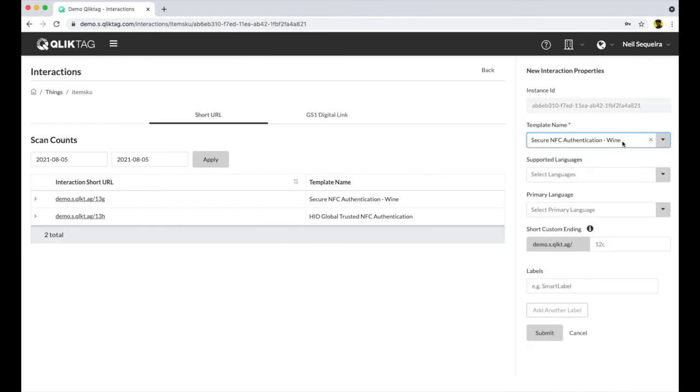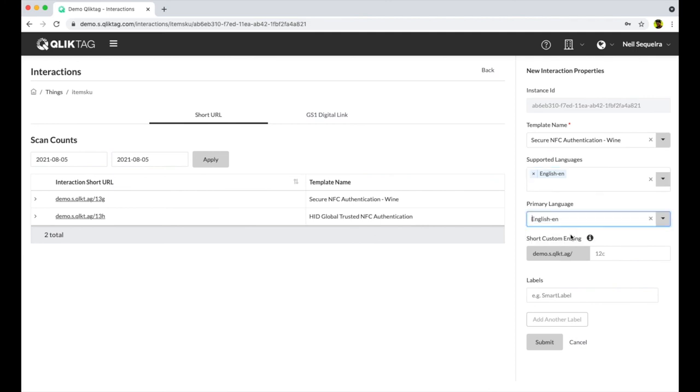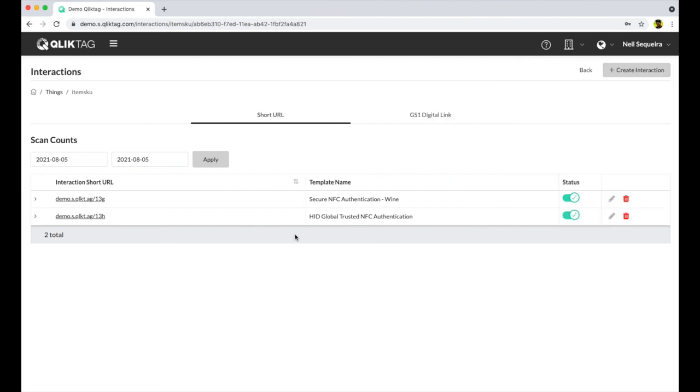You select the template you want to apply to the items and fill in the settings. This will apply the template to the items and create individual unique URLs for each item.